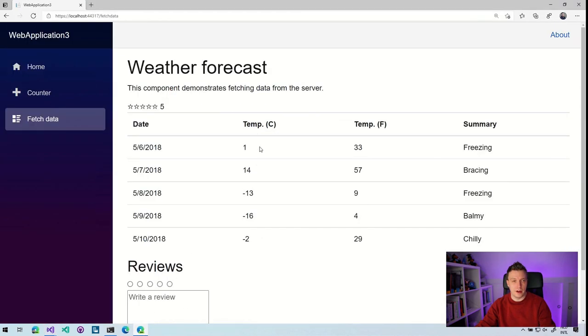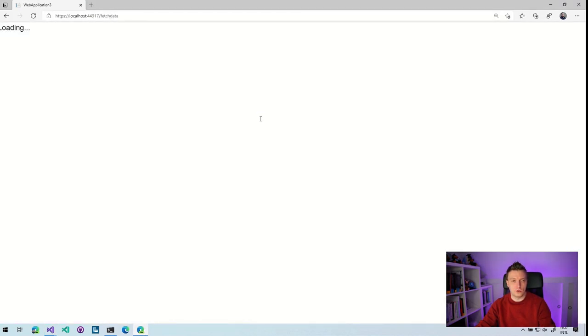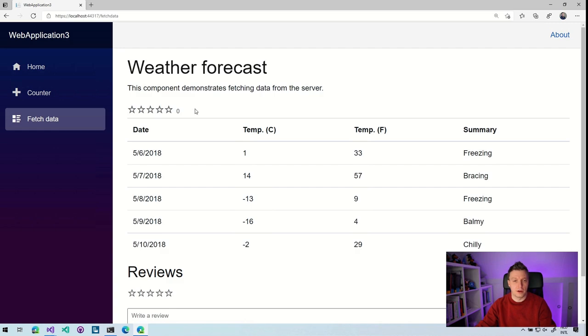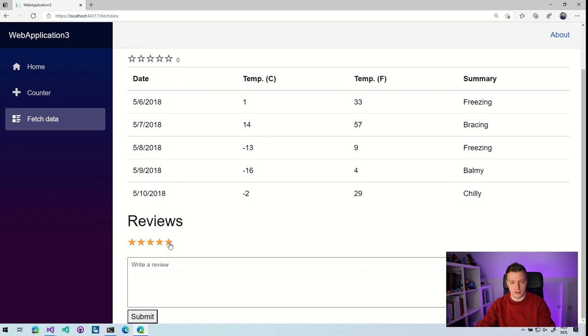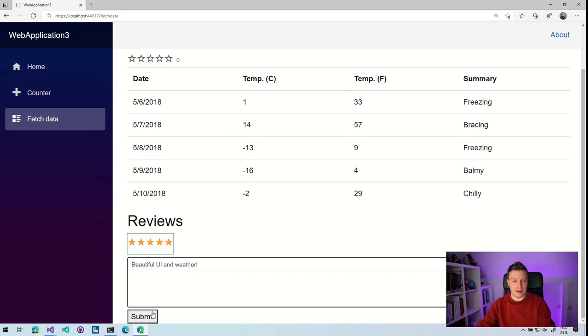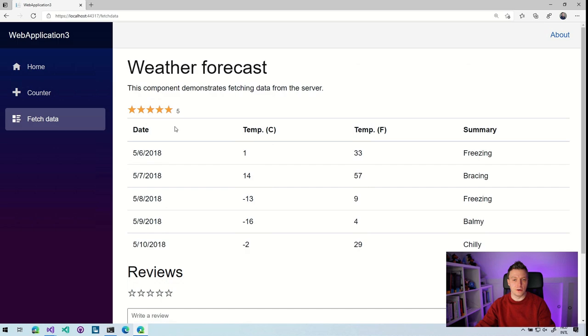And because this is just an HTML thing, I can go back here and refresh this. I might need to aggressively refresh this. Oh, no, there it goes. It might be cached, but in this case it just refreshed and it picks it up. So you can see these stars look a little bit nicer already. And this review box looks nicer too. And whenever I hover over here, you can see that the stars are nice and shiny golden. So I can just say five stars, beautiful UI and weather and submit that. And we have a nice review down here. The average is up here automatically.